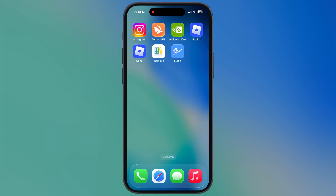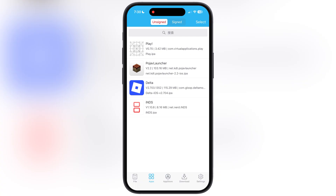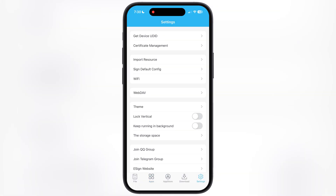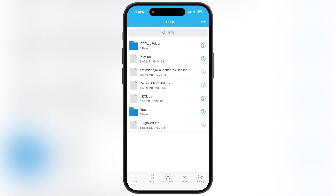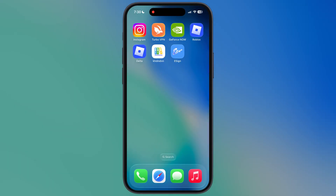Hey iOS users, welcome back to the channel. The moment you have been waiting for is finally here — the new eSign is finally here. If you want to sideload Delta Executor or any IPA files on your iOS device using the eSign app, then this video is for you. In this video I am going to show you how to get the working eSign app on any iPhone and iPad.